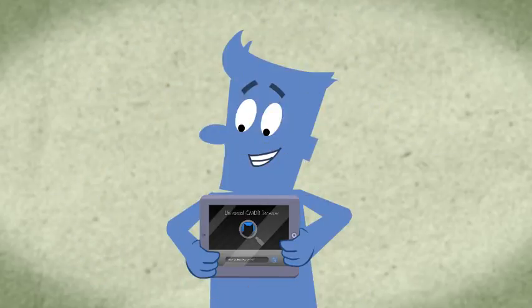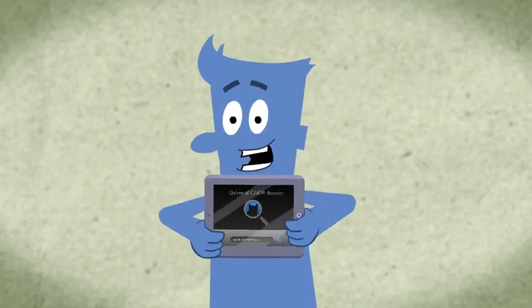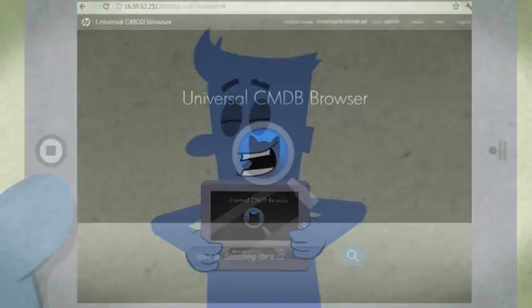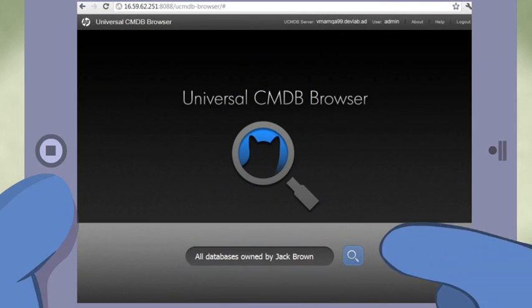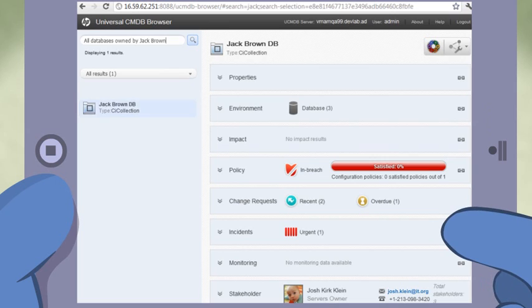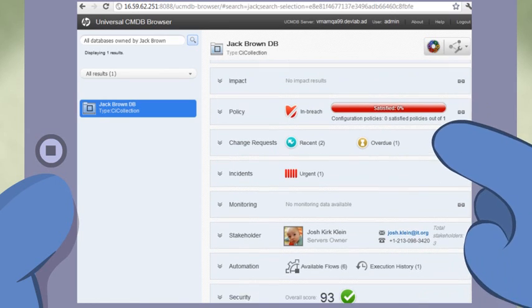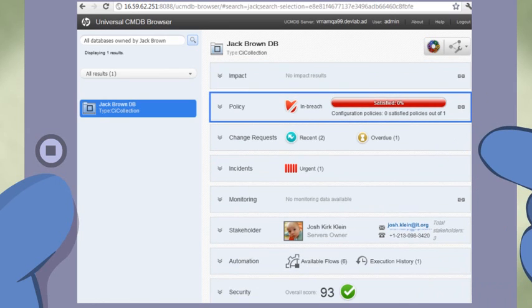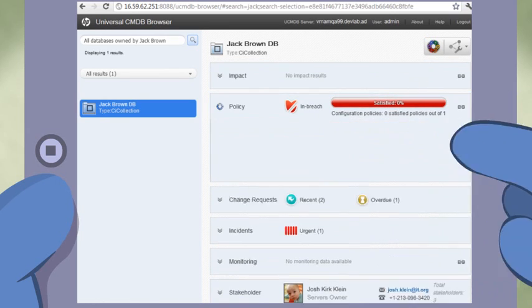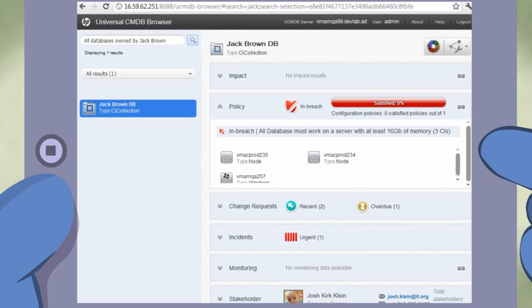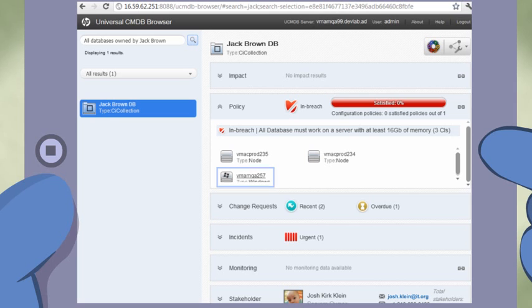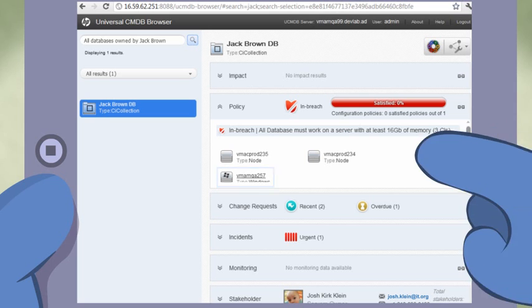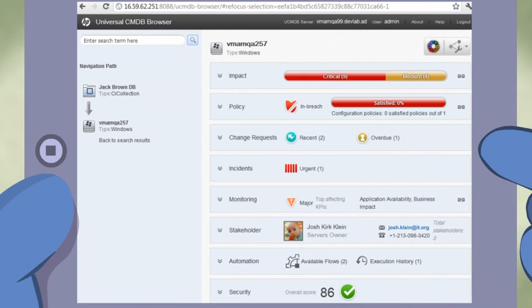With the UCMDB Browser, life becomes much easier. Simply open the browser and just search for your relevant databases. From within the Policies widget, you can directly, and in an instant, view the databases that are not aligned with the new standard. You choose the relevant item, in this case the database's computer, and navigate to it directly from within the widget.